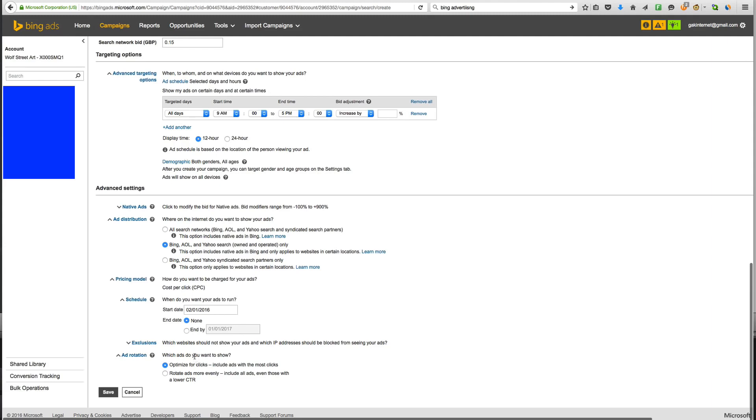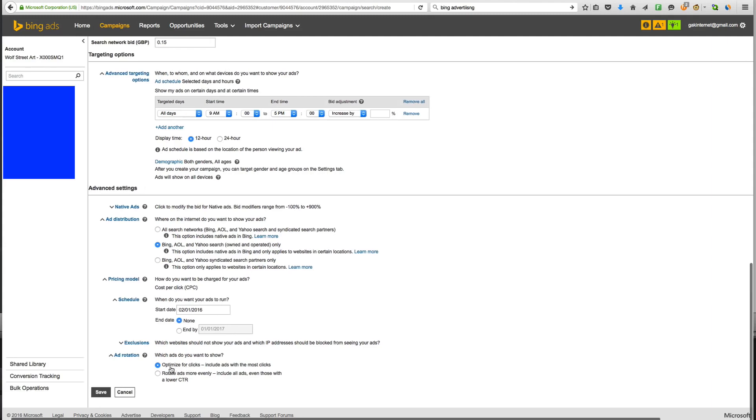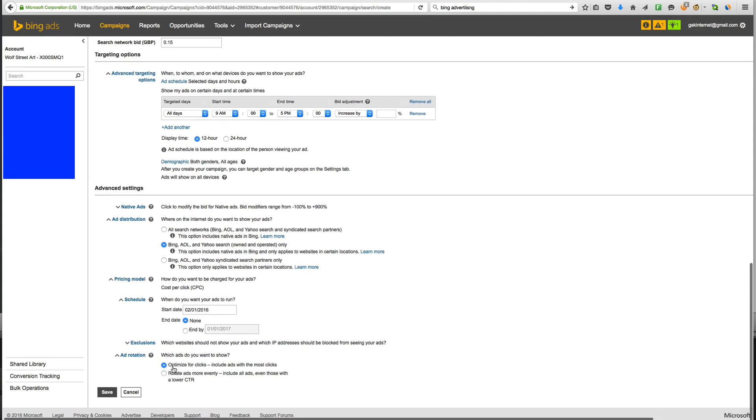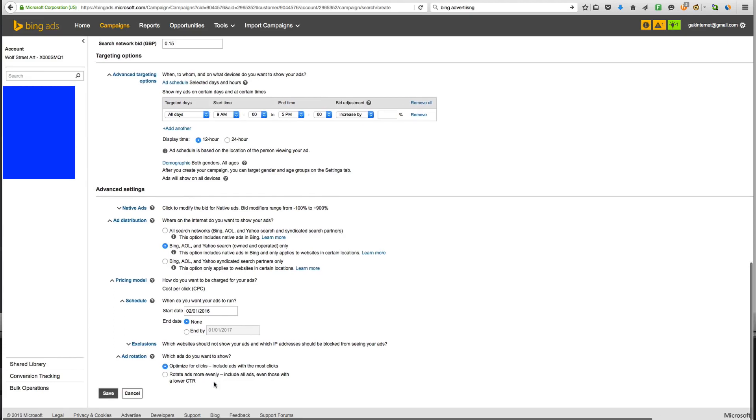Add rotation here. If you've got multiple ads set up. You can click optimise for clicks. Include ads with the most clicks. Or rotate ads more evenly. So even those with a lower CTR. You can still put in the rotation. But we'll get into that a bit later. Then you obviously want to click save on this whole process.